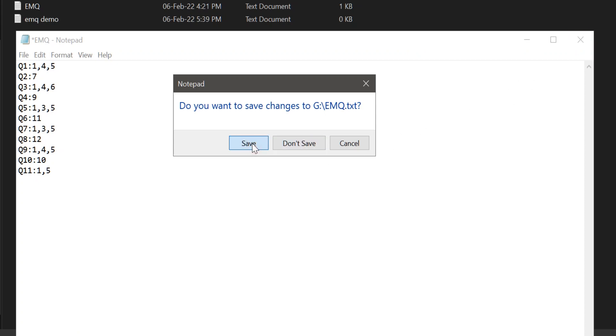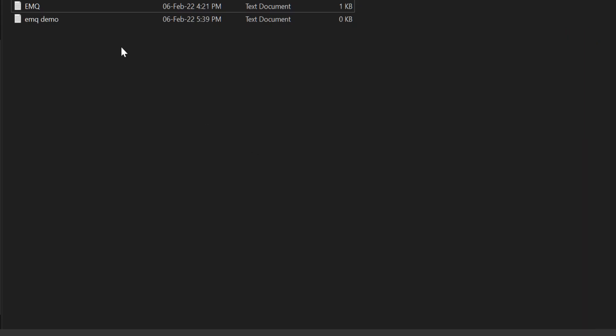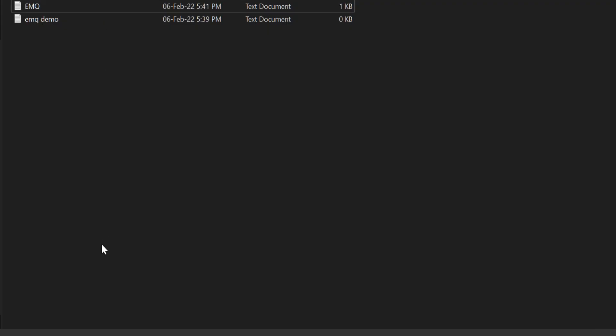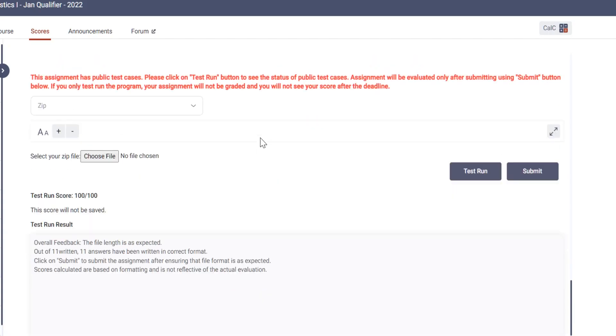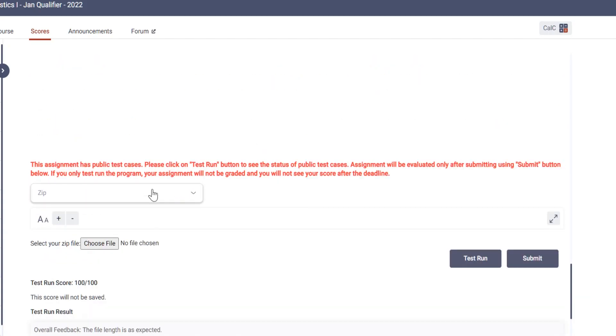Now once you save that file wherever you want to save it, on desktop or any folder, you remember the name of that. And then you come to the dashboard where you want to submit the assignments. So once we reach here, you have to click...